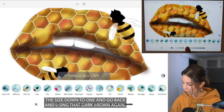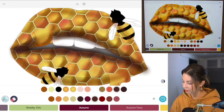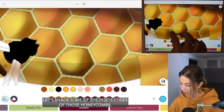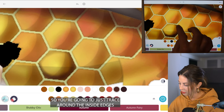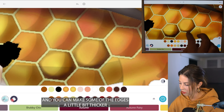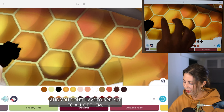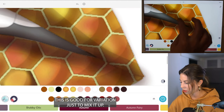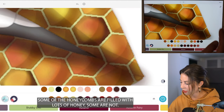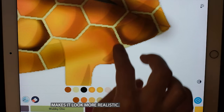Now let's lower the size down to 1 and go back to using that dark brown. Let's shade some of the inside edges of those honeycombs — just trace around the inside edges, and you can make some edges a little bit thicker. You don't have to apply it to all of them; this is good for variation. Some honeycombs are filled with lots of honey, some are not — makes it look more realistic.